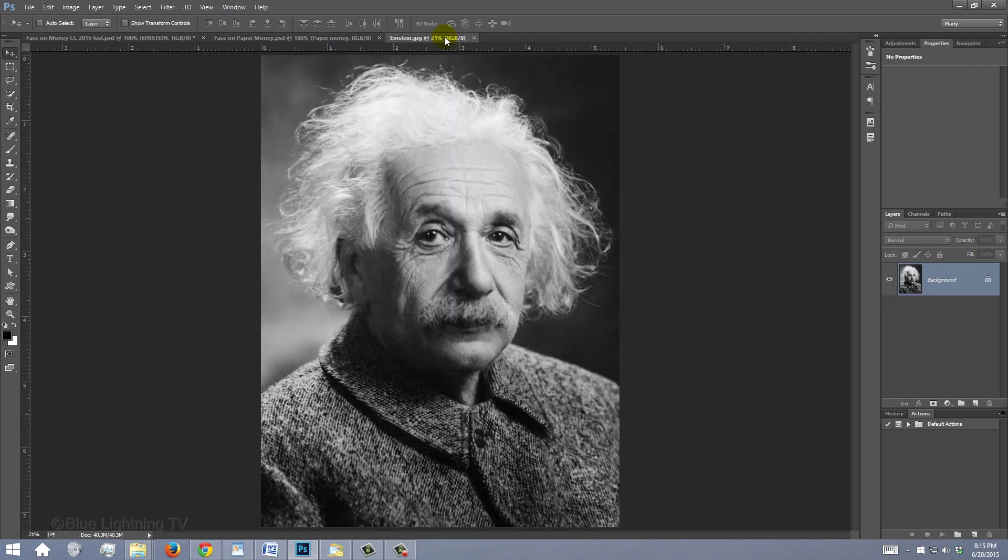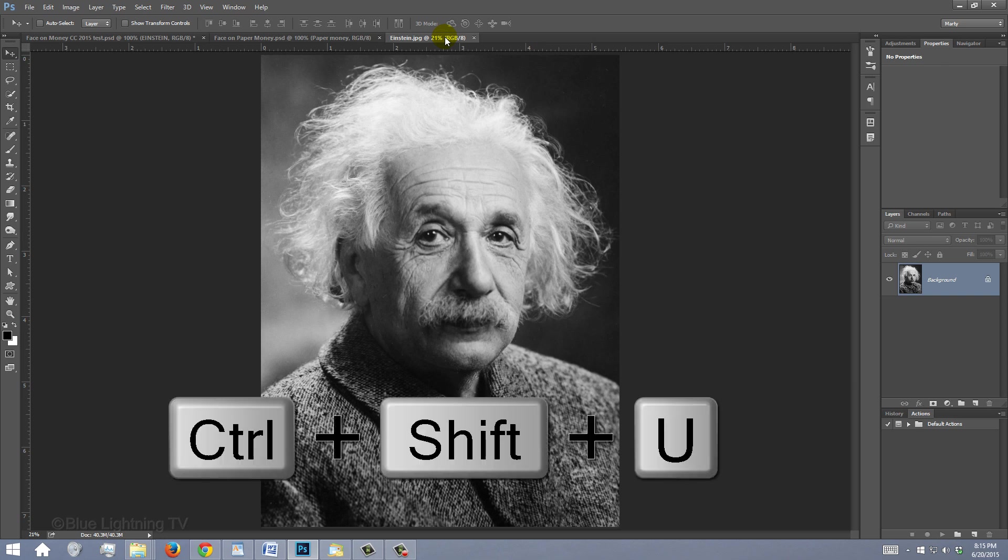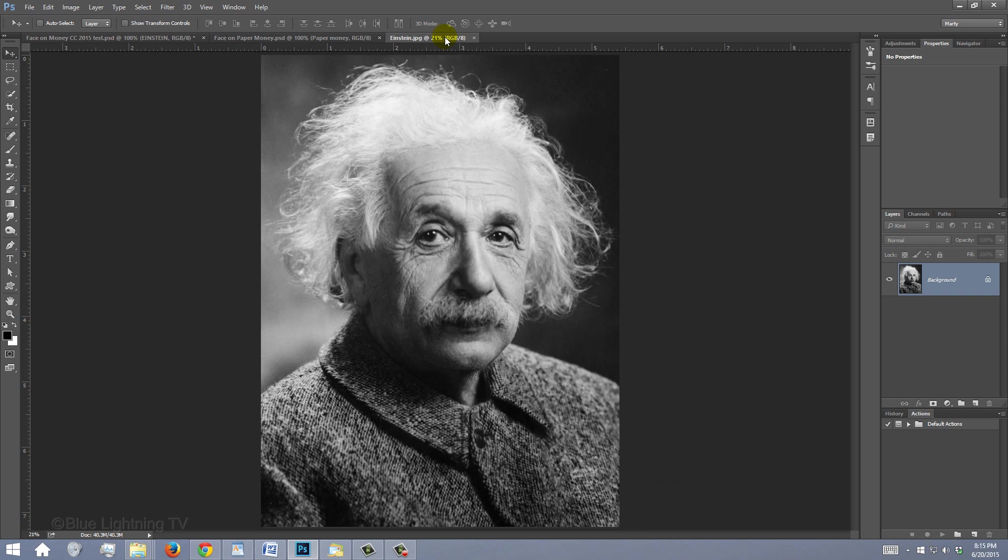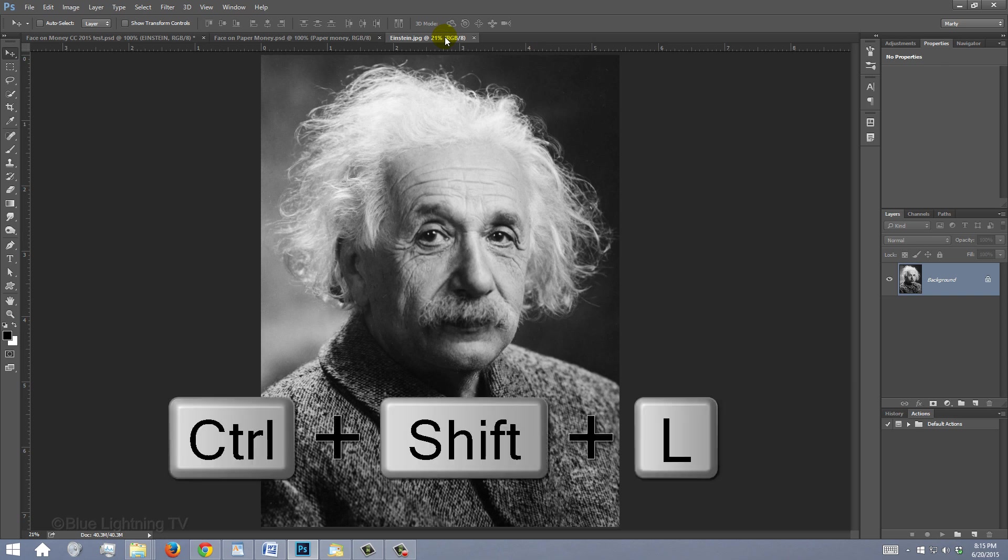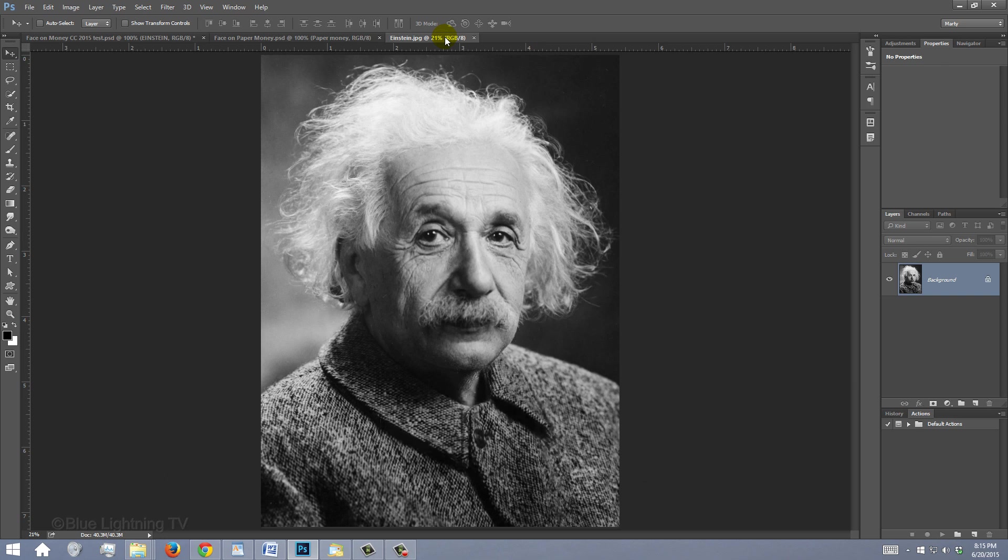Open a photo of someone you'd like to use for this project. It could be color or black and white. If it's in color, desaturate it by pressing Ctrl-Shift-U on Windows or Cmd-Shift-U on a Mac. To adjust its brightness and contrast, press Ctrl or Cmd-Shift-L to invoke Auto Tone.